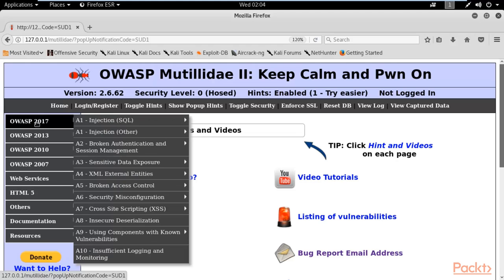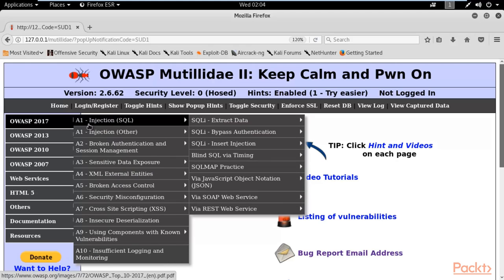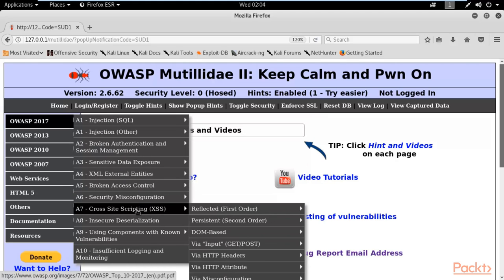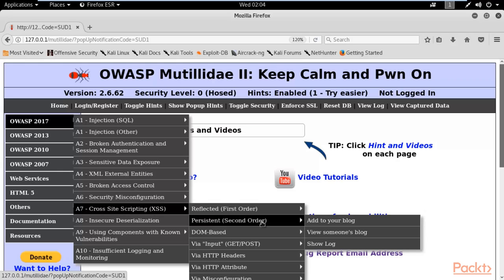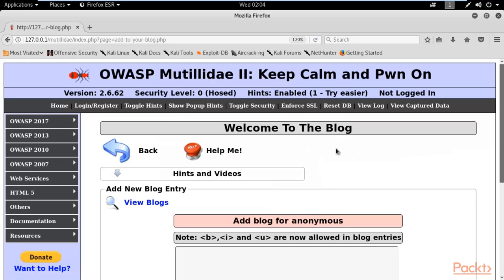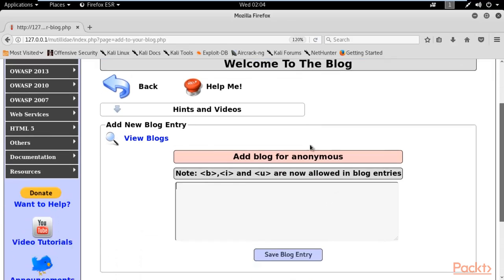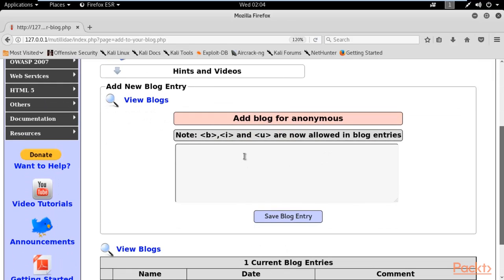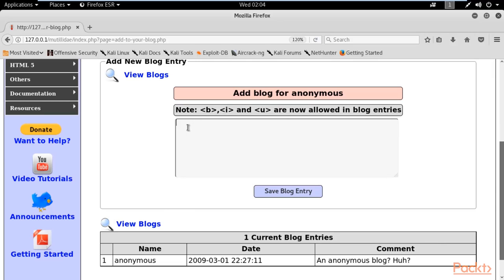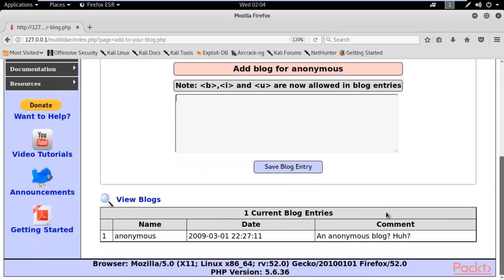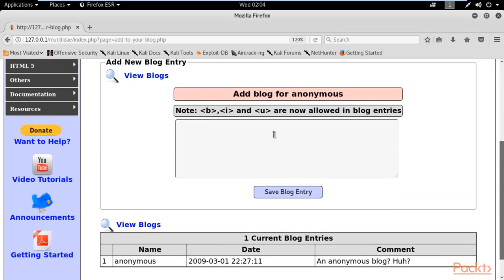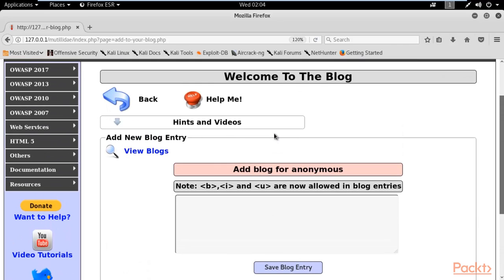To find the XSS section, select OWASP 2017 and scroll down to A7 where you can see Cross-Site Scripting (XSS). We are performing persistent XSS, which is the second order. Click on 'Add to your blog.' Here it is — we need to type some commands inside this blog and it will automatically insert inside the comment box. Let's see if we can perform persistent XSS.